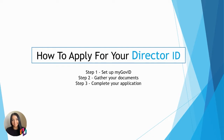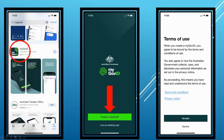Applying for a Director ID has three steps. Step one: you will need to set up a MyGov ID. Note that MyGov ID is different to MyGov. MyGov ID is an app on your phone or smart device that lets you prove who you are online.